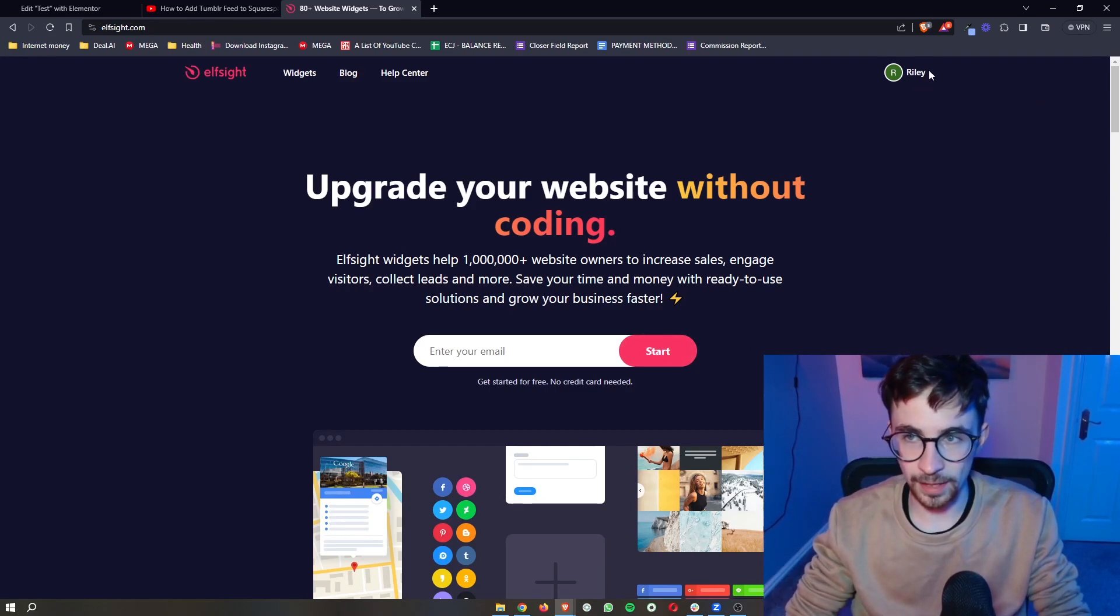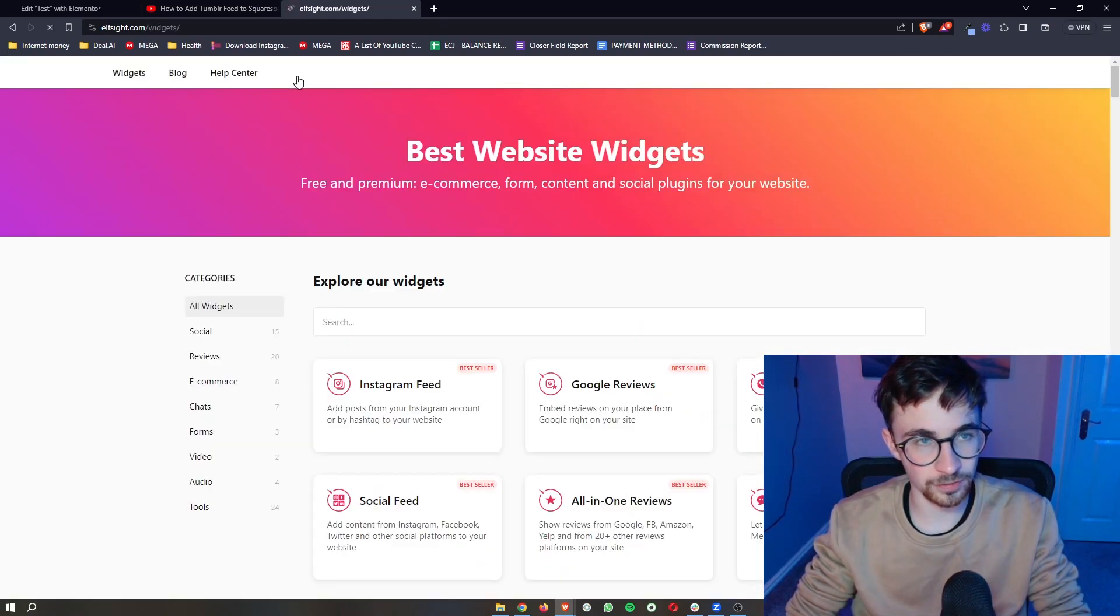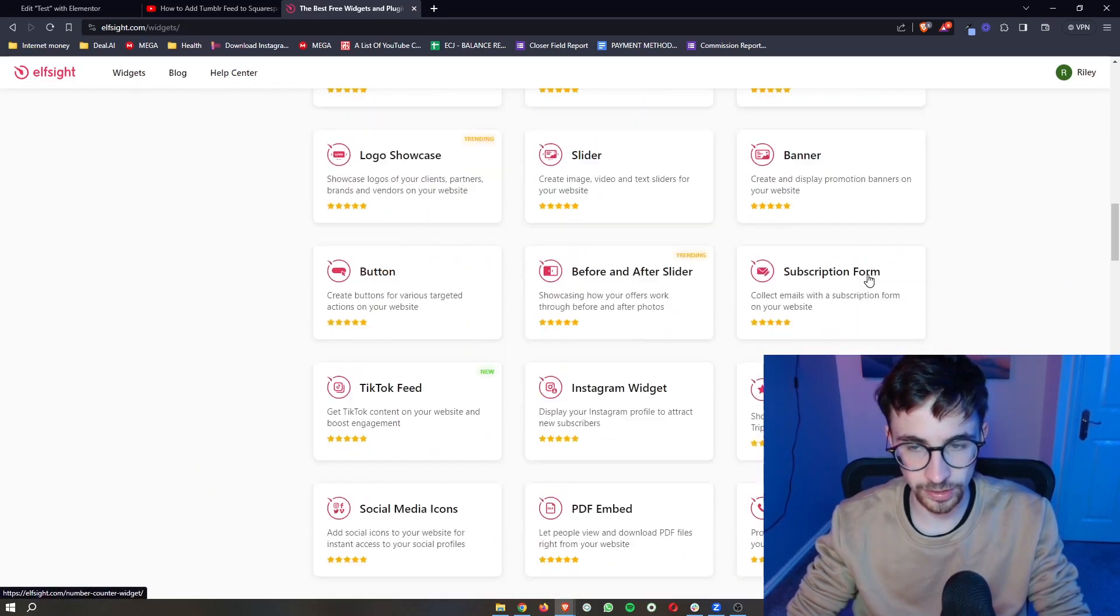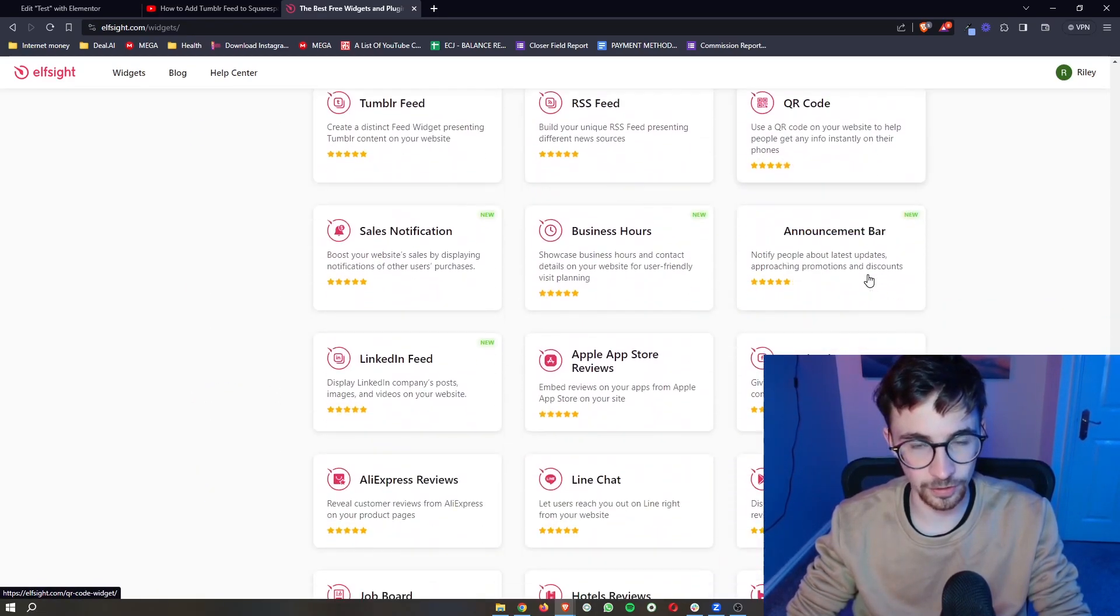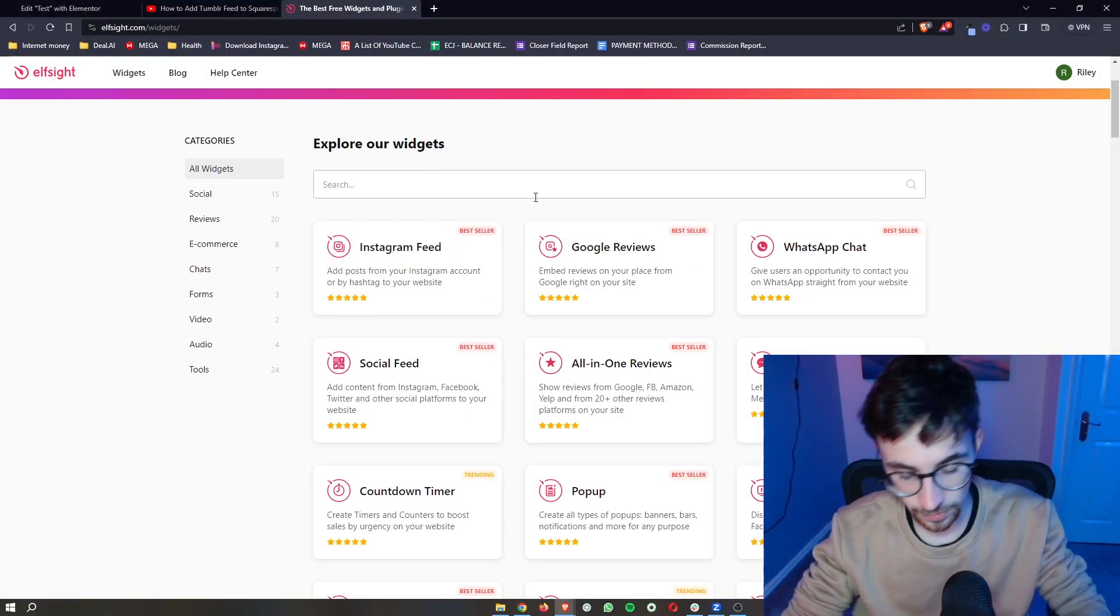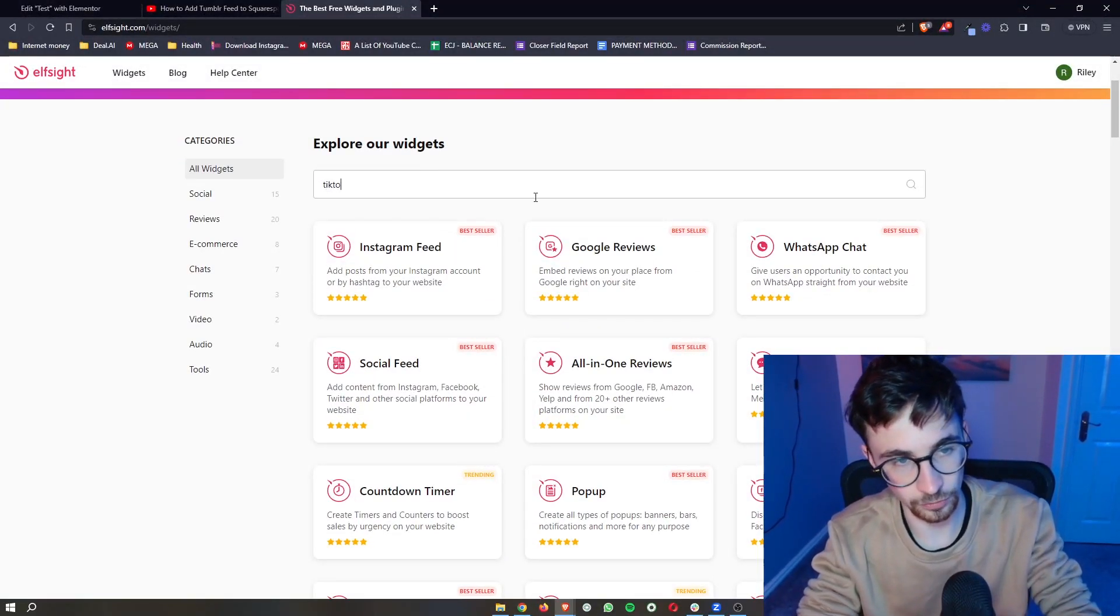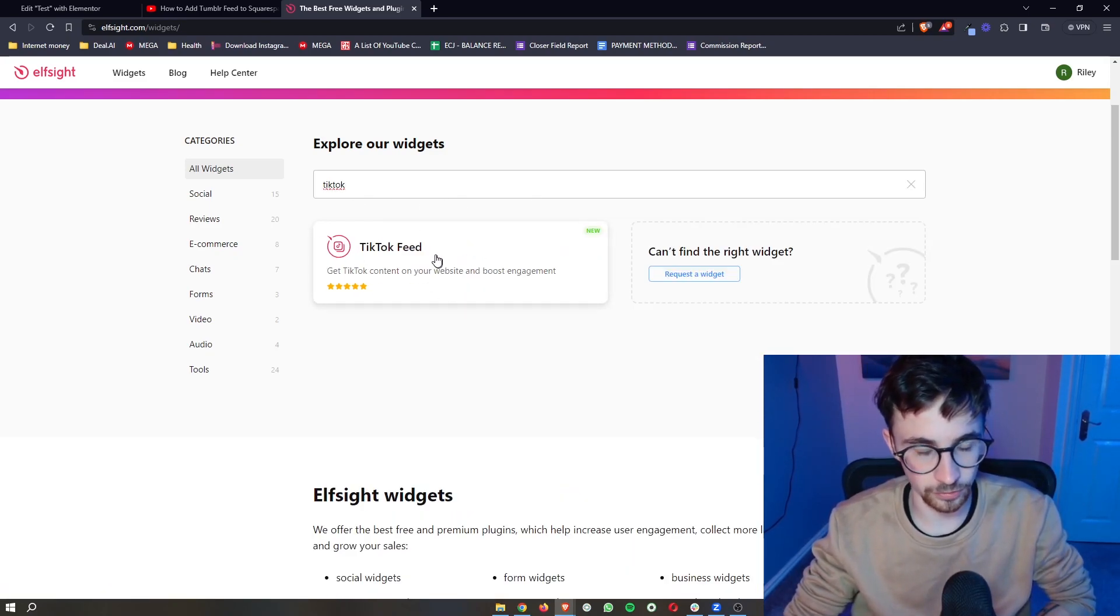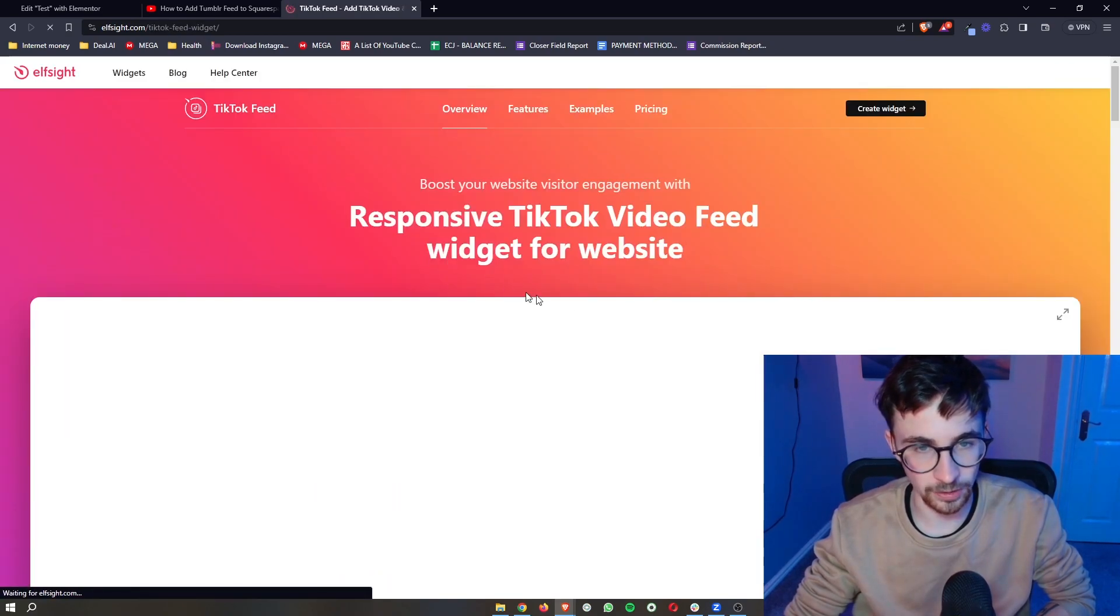Once that is done and you are logged into ElfSight, all you then need to do is click on widgets here at the top, and this is going to take us through to this screen where we can see all of the widgets available on ElfSight. In this video specifically, we are looking for TikTok feed, so if we just type in TikTok right here, you can see the TikTok feed is going to show up, so we can go ahead and click on this.